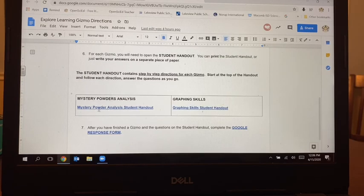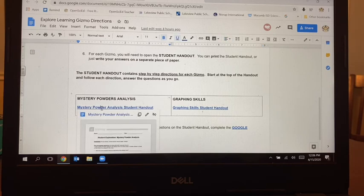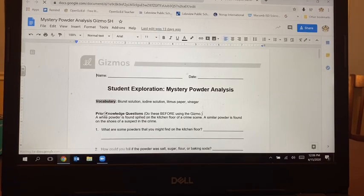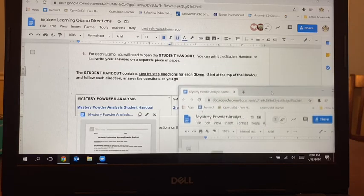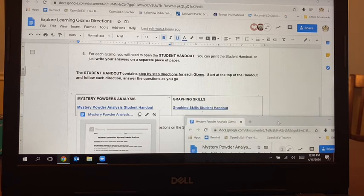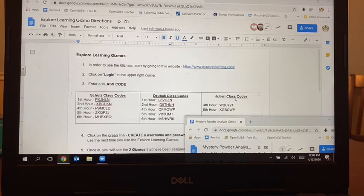So the first thing I'm going to do is open up the student handout for the Mystery Powders Analysis. That's going to pop up in a separate window. I'm going to pull that tab to make it its own window, and then I'm going to make the window small so that I can see it down here in the lower right-hand corner but it's not taking up my whole screen.